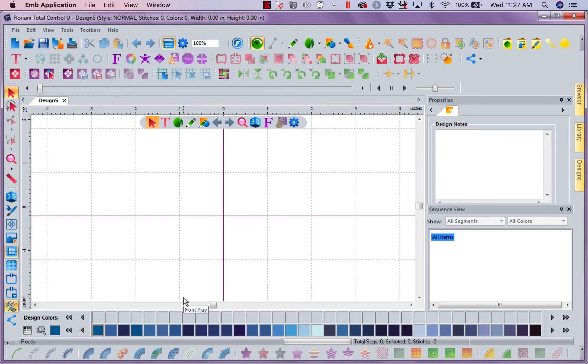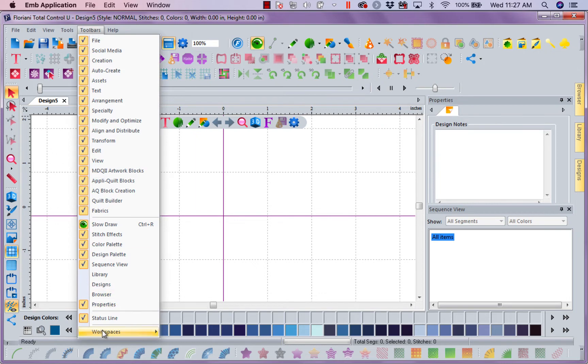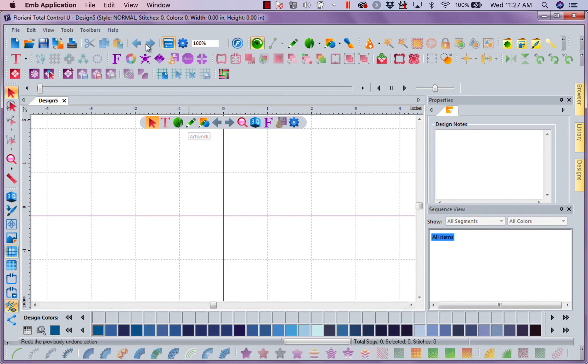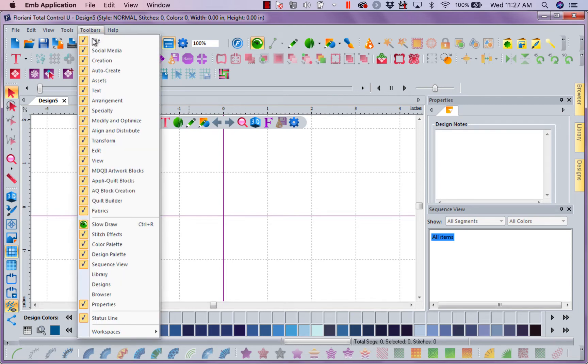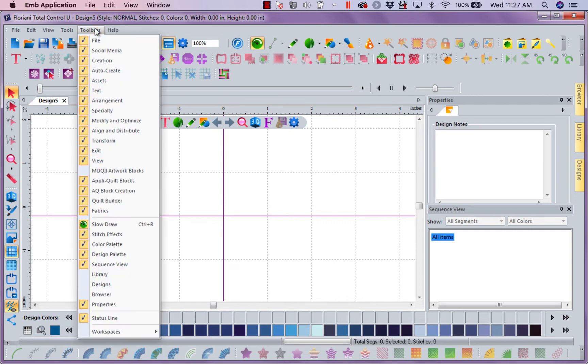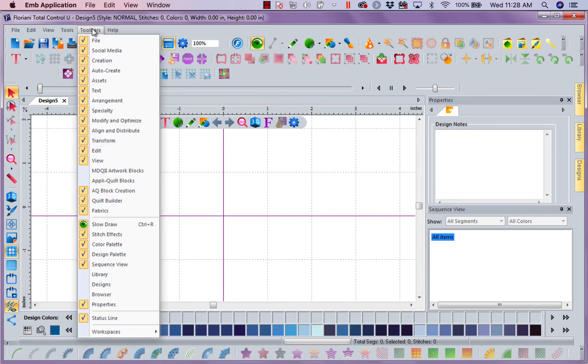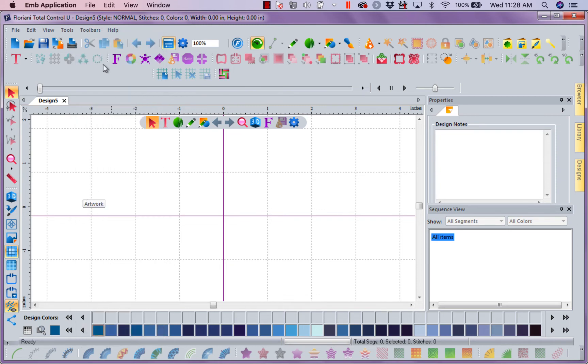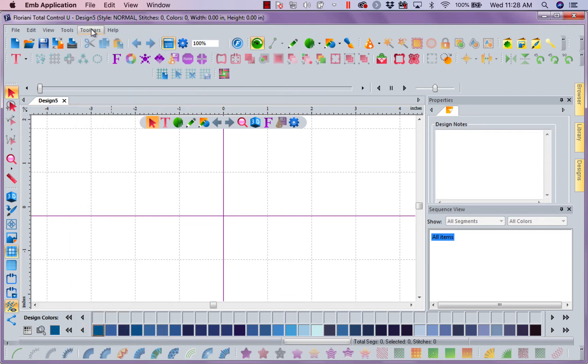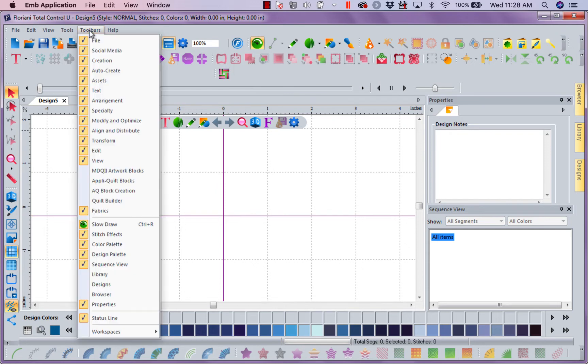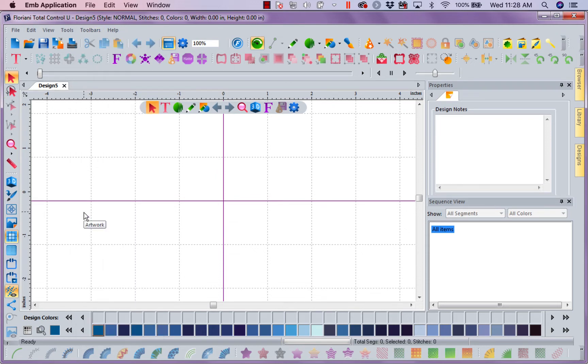Now let's go a little bit further. I'm going to go ahead and reset. I can come in here and say, for what I'm doing today, I don't need any of my quilting functions. So I'm going to go to Toolbars and I'm going to close down my Decorative Quilter. I'm going to close down my Appliquilt Blocks. I'm going to close down Appliquilt Block Creation. I'm going to close down Quilt Builder. I'm going to close down Fabrics.